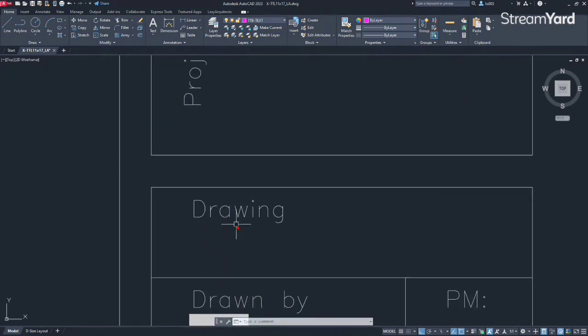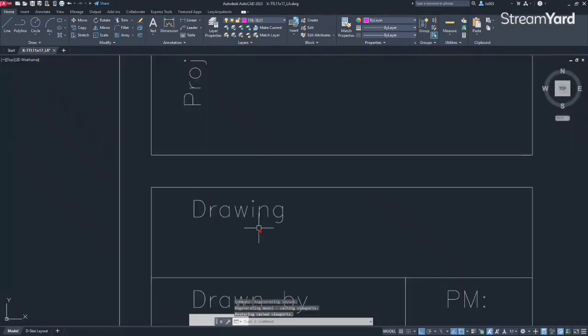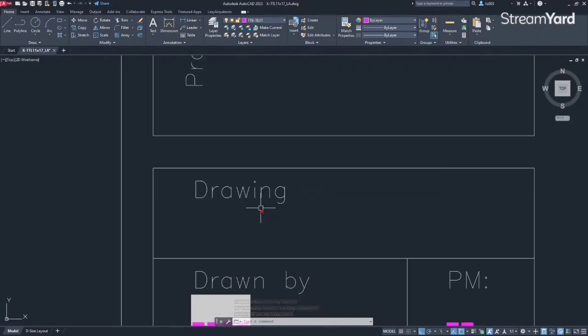Moving on with the drawing name, which right now for this specific title block is X, but each name is going to be different. So we need a way to automatically update that information, and we're going to use another field for that.